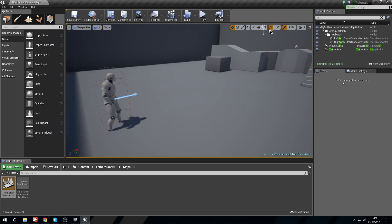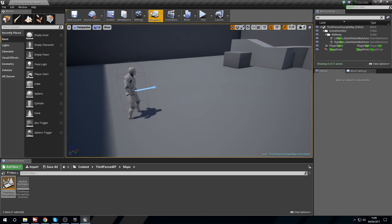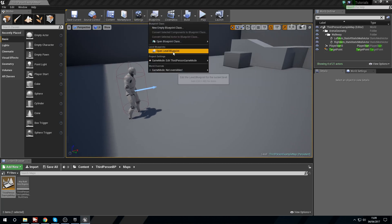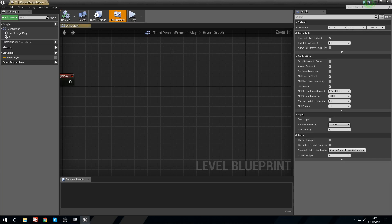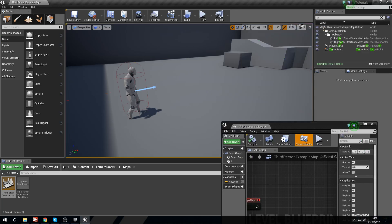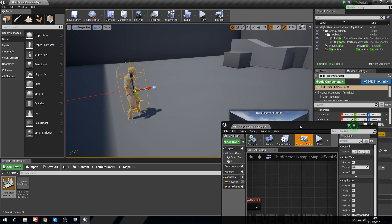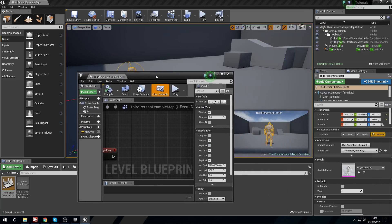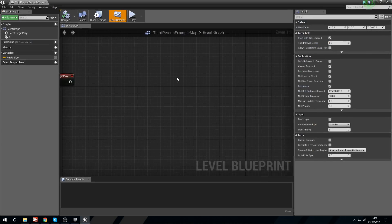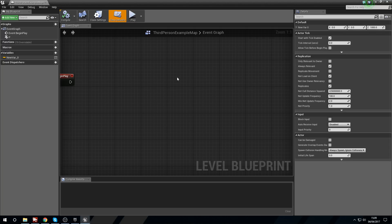We're going to head into the level blueprint. Player one by default is going to consume the first controller and the keyboard and mouse. Everything that we do here assumes you have more than one controller. For consoles you're obviously going to have more than one controller, but if you're developing for PC just be aware that player one is going to take the first controller and the keyboard by default.